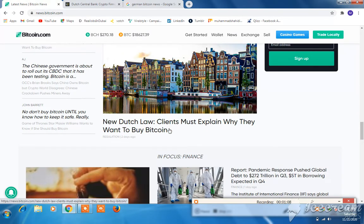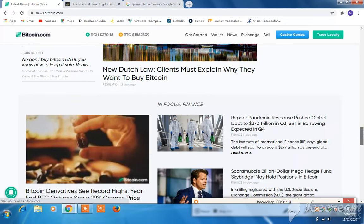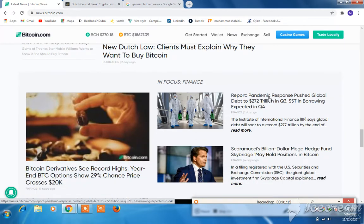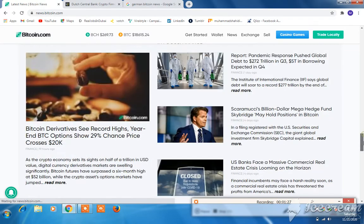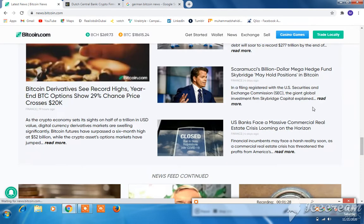Dutch regulations explain why people want to buy Bitcoin. A report shows the pandemic response forced global debt to $272 trillion in Q3. Bitcoin is accepted in Q4.